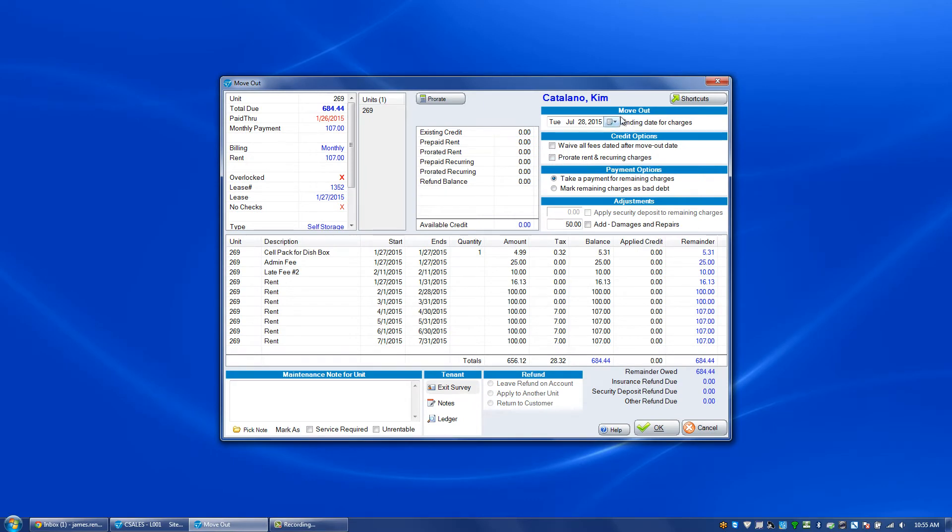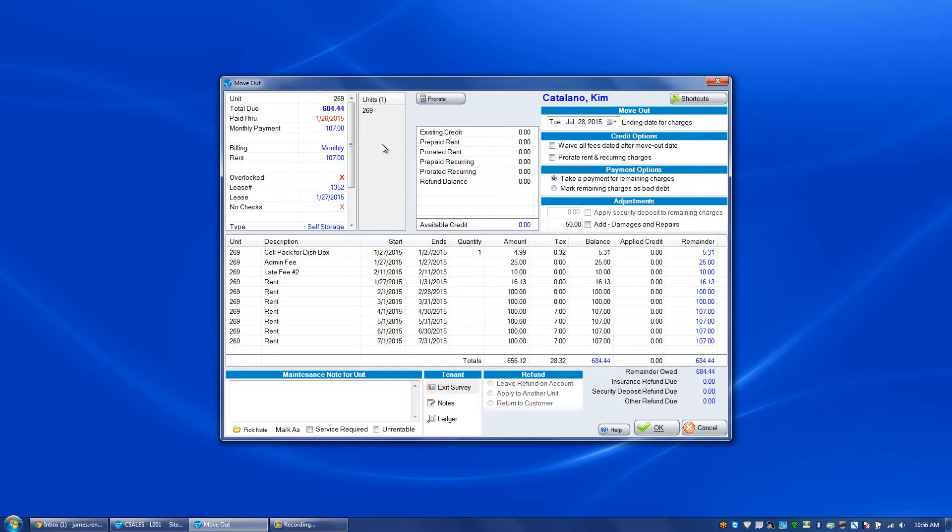In the upper right hand corner we have the move out date. It is suggested or preferred that you move someone out as of today's date. If you backdate a move out you are going to affect historical reports. Your historical reports in terms of move ins and move outs and other numbers will change, so be aware of that.